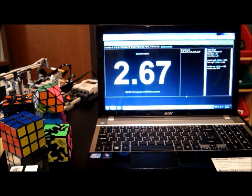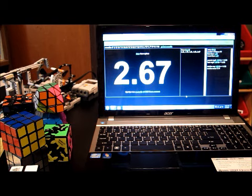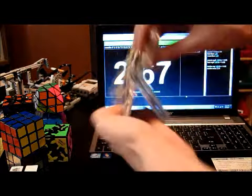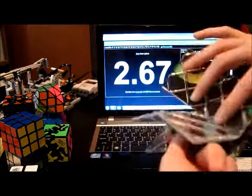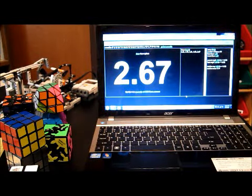So my best time was 1.79, my worst time was 2.67 that one I just did, the average was 2.08. That's an average of 5 on the ShengEn Magic. Thanks for watching and I'll see you in the next video.